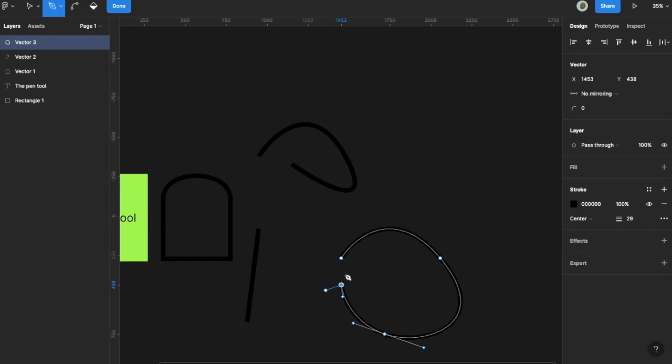But you might say, what if I want to correct a point or make it a little more curved? What would I do then?